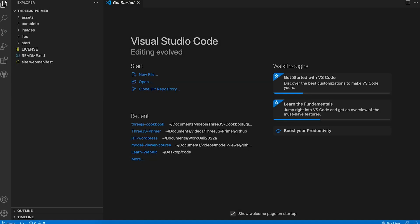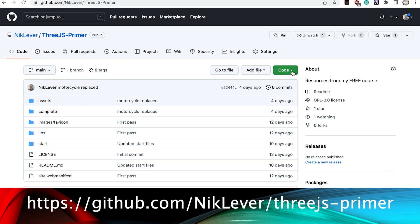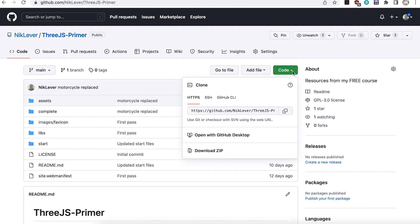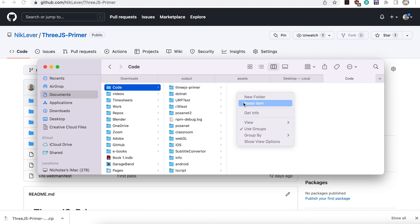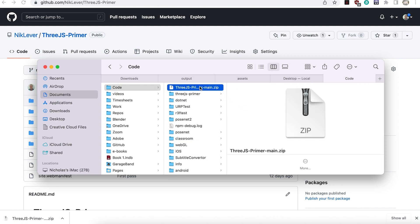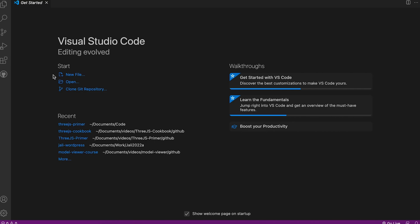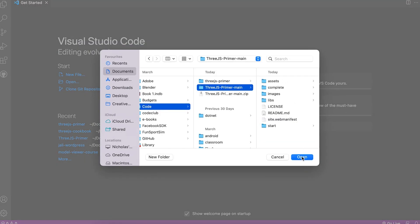If you prefer not to use Git, just go to the GitHub address in your browser — there's a link in the resources. Click the green Code button and choose Download ZIP. Unzip to a suitable folder, then in VS Code choose File > New Window and select the Open option, selecting the unzipped folder.